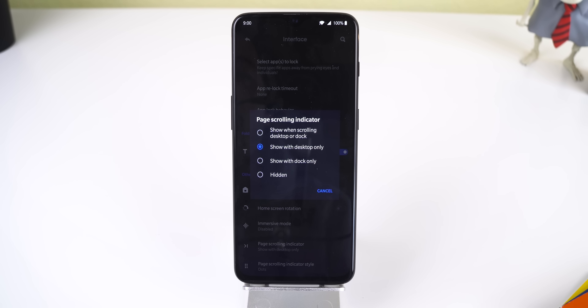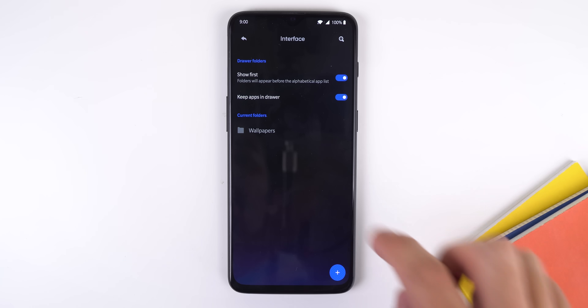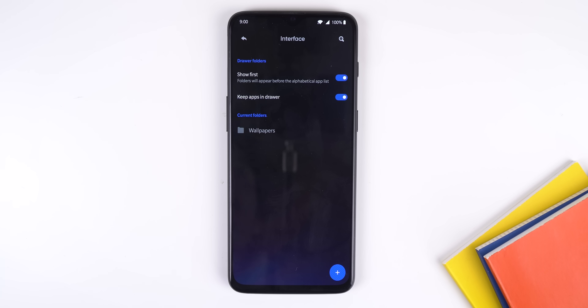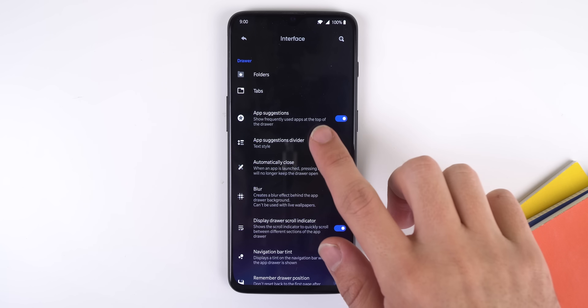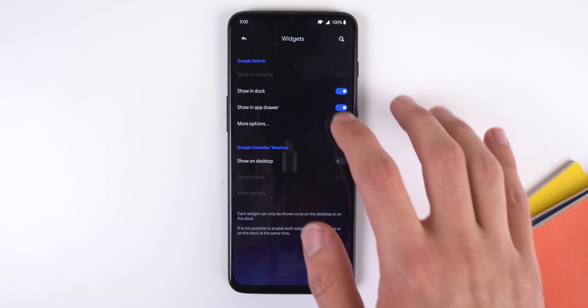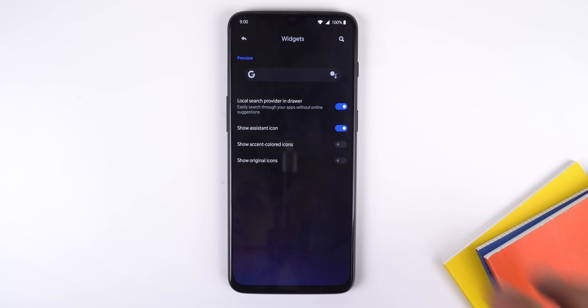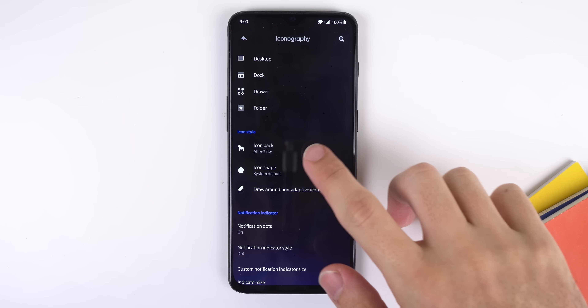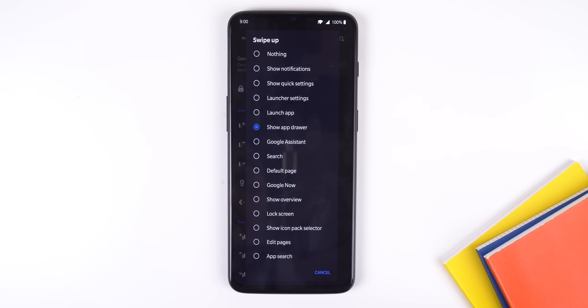I also enabled a page scrolling indicator for the desktop and used the dots style. Under the drawer menu and then folders, I created a folder for all my wallpaper apps and set it to appear before the alphabetical app list. I enabled app suggestions to show my frequently used apps at the top of the drawer, and for the divider I used the text style. In the widgets menu, I enabled the Google search widget to show in the dock and the app drawer. Under more options, I toggled the show assistant icon so I can quickly access Google Assistant from my home screen. In the iconography menu, I set my icon pack to Afterglow, and I'll also enable notification dots. Under the gestures menu, I made swipe up bring up my app drawer, one finger swipe down for notifications, and two finger swipe down to pull down my quick settings panel. That's it for my launcher settings.